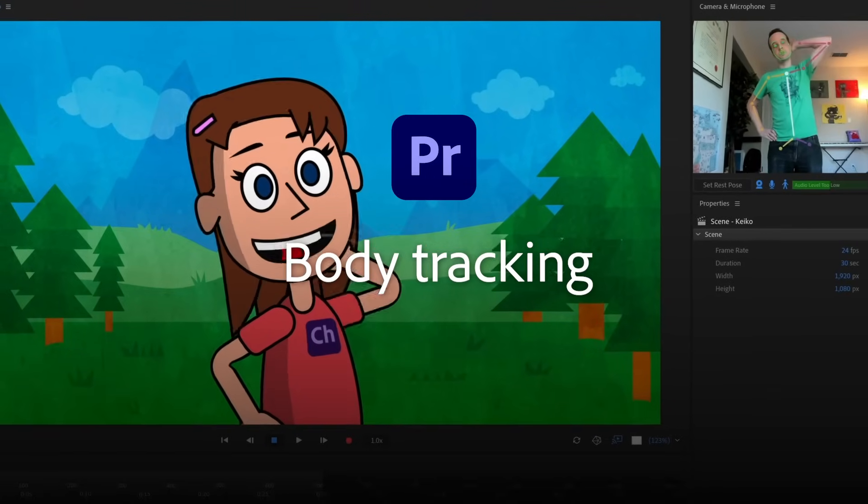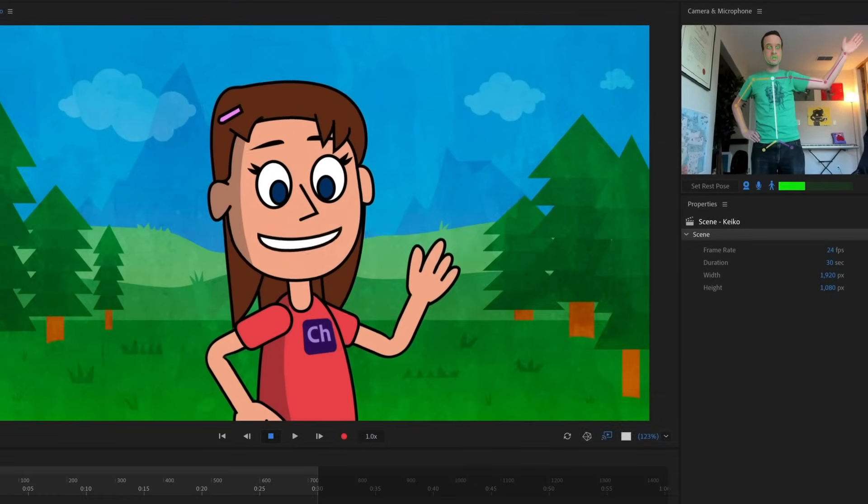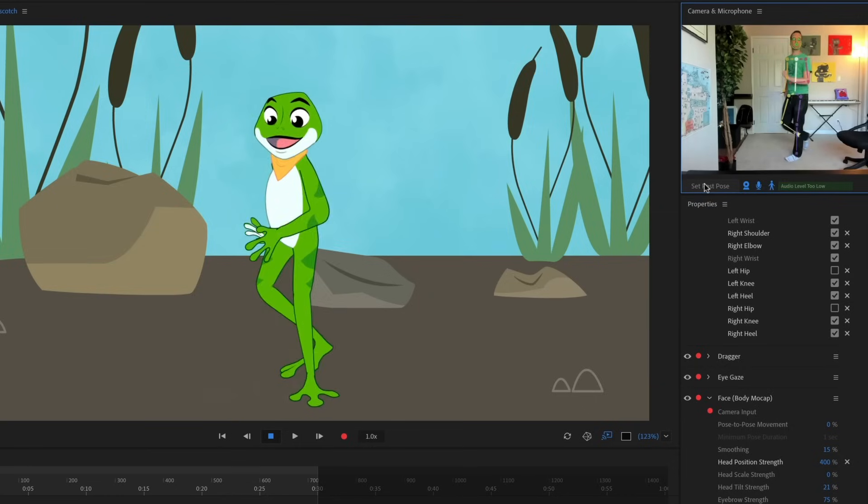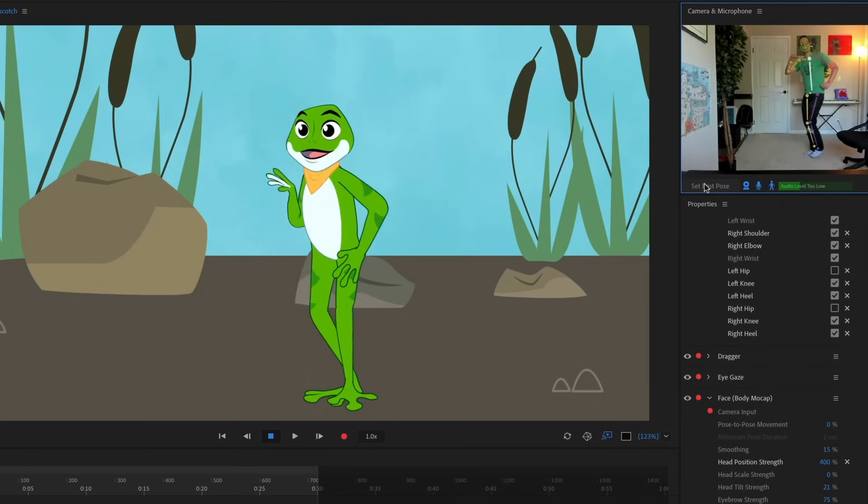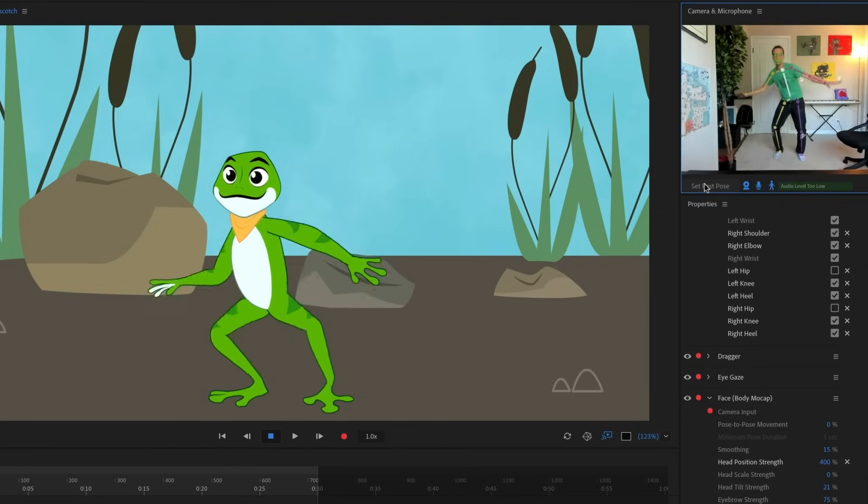Body Tracking in Adobe Character Animator allows you to bring your characters to life with your own arm, leg, and full body motions.